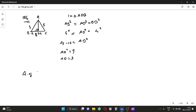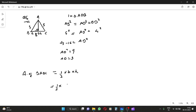Now, the area of triangle ABC is equal to half into base into height. Half into base, which is 8, into height, which is 3. So 2 goes into 8 four times — the answer is 12 centimeter square.